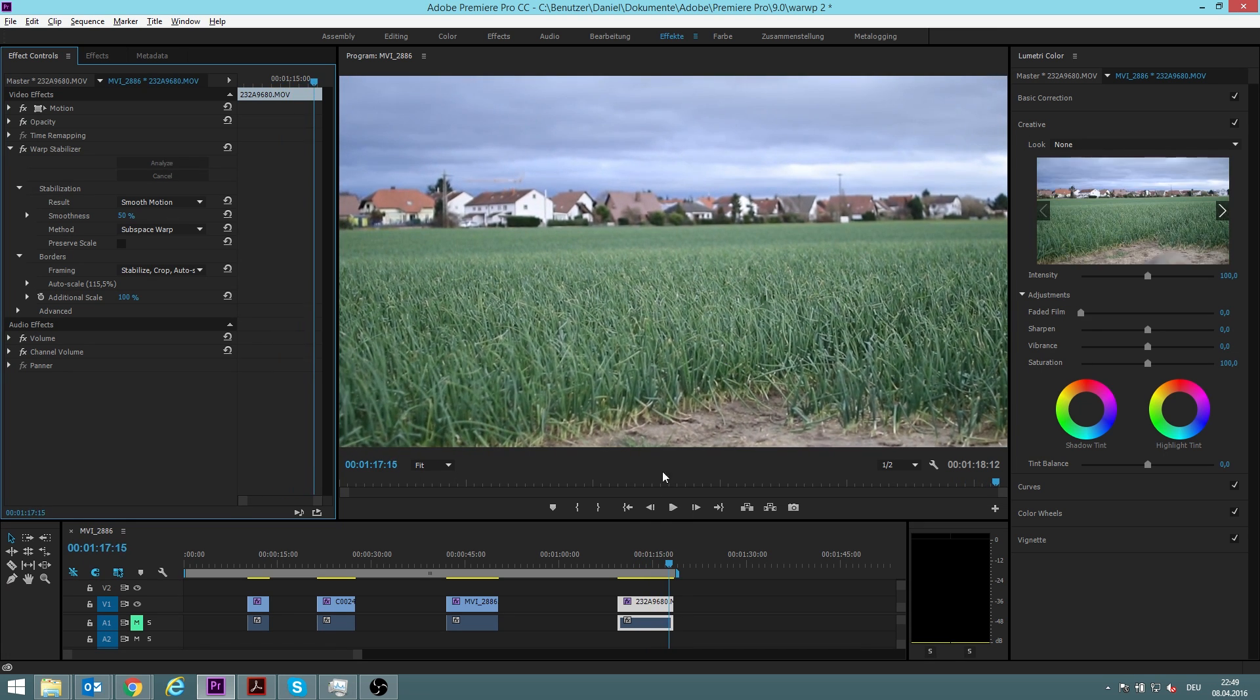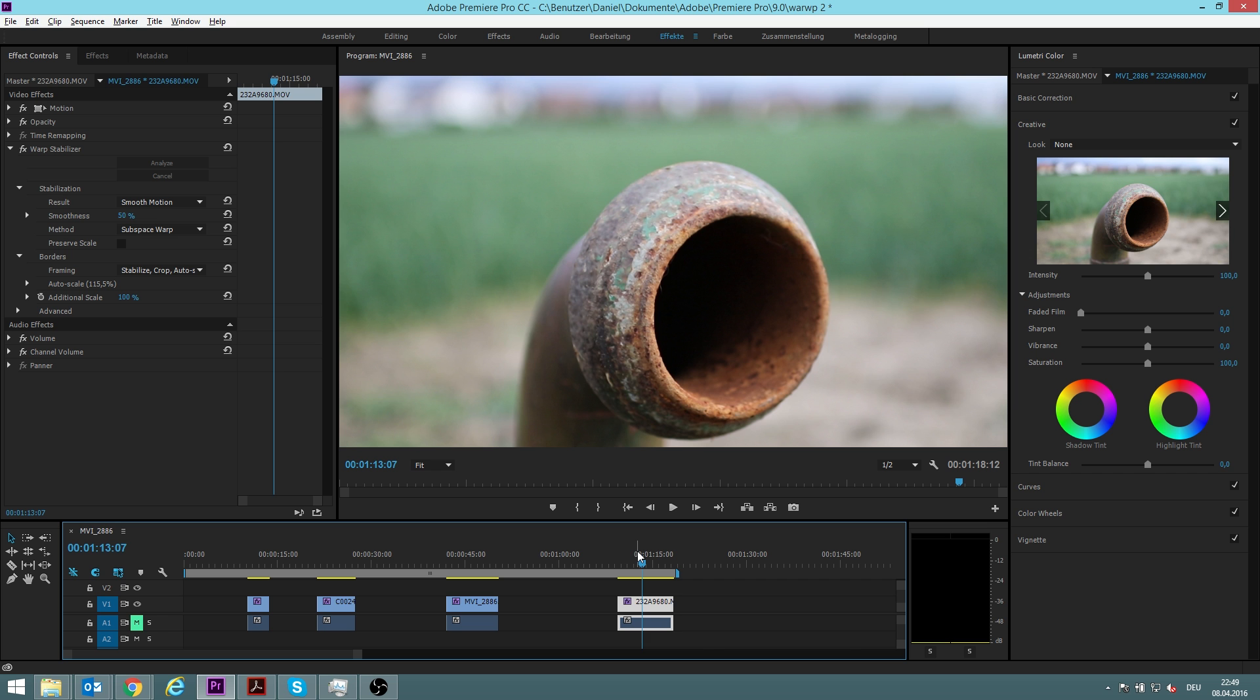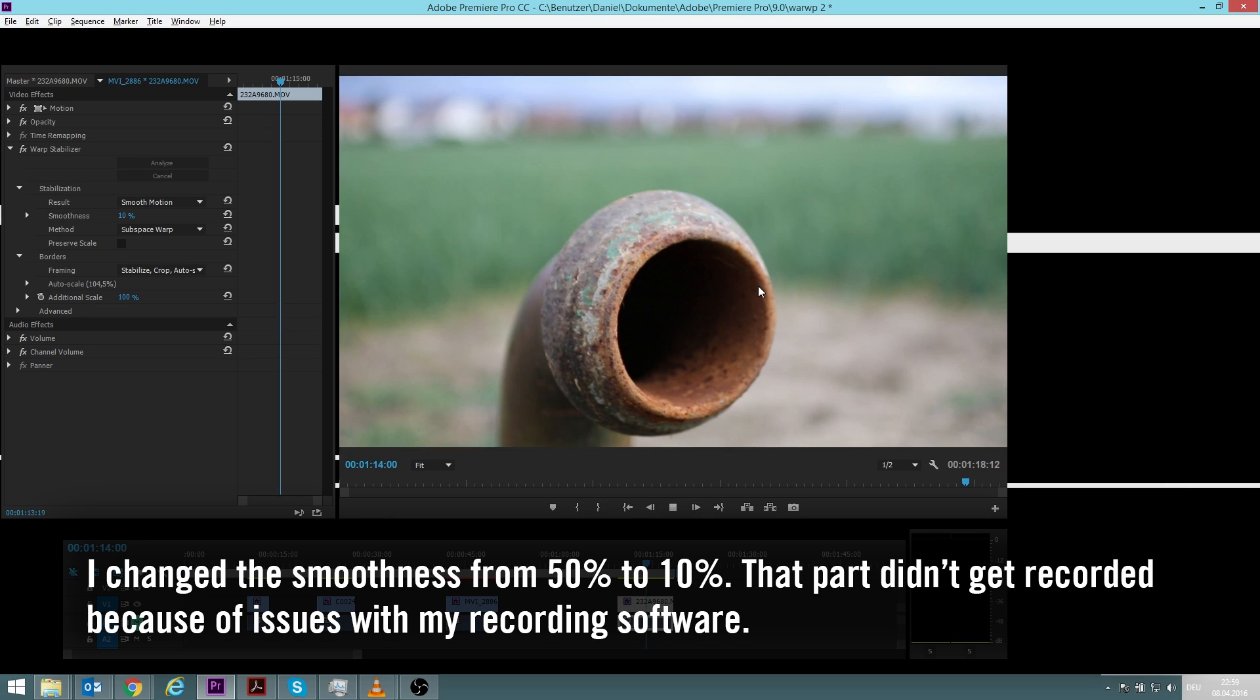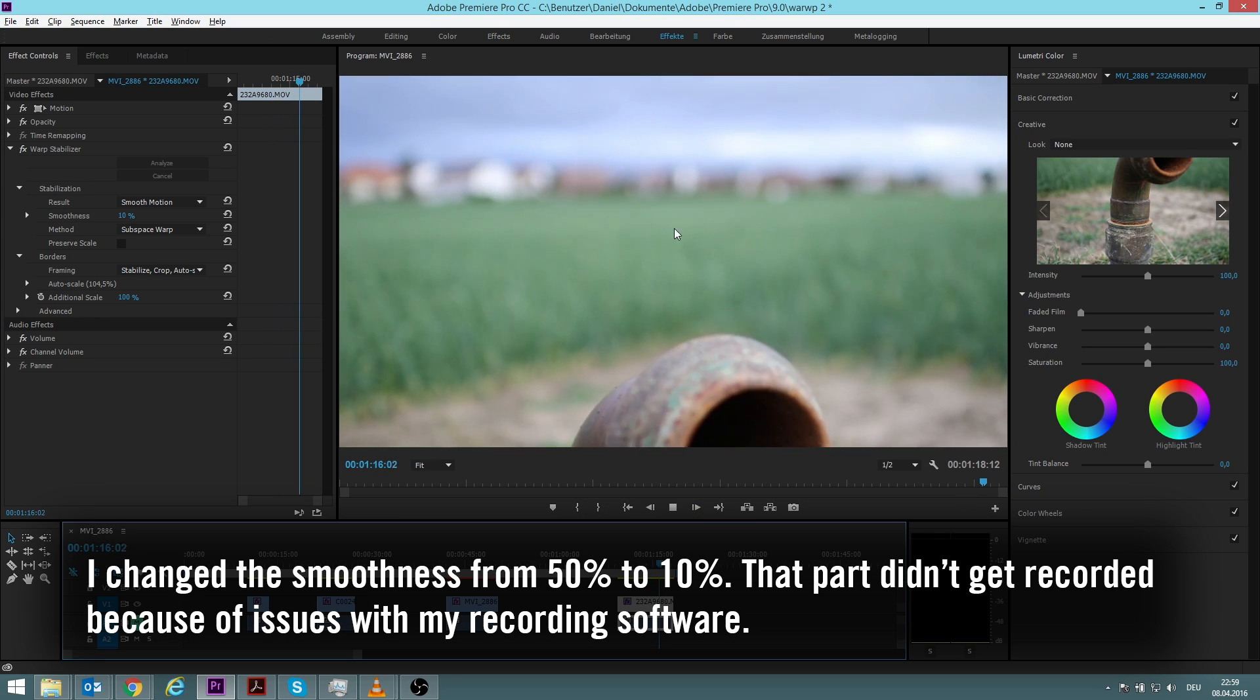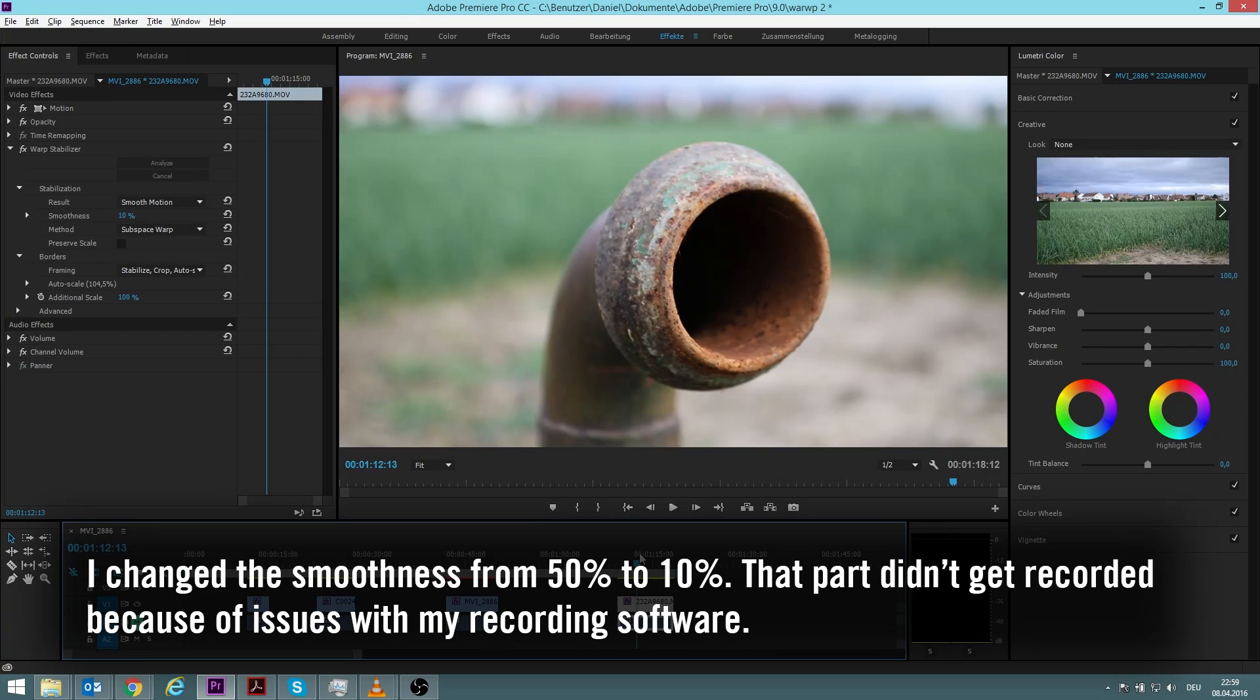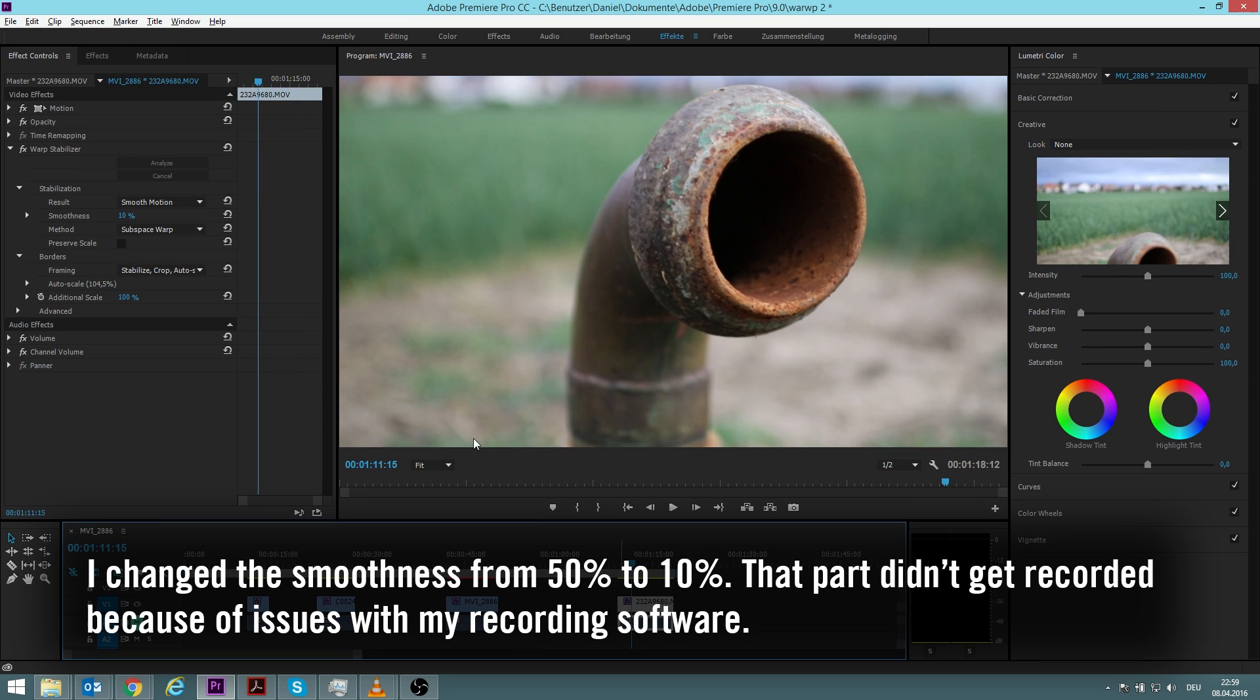But you could see why by using the warp stabilizer we got some results which we don't really want, and we can see that the distortion is now much smaller which we get as a result, but it is still there, which is of course annoying.